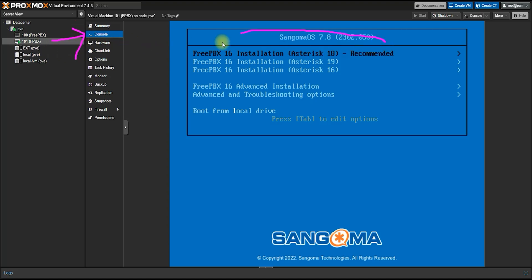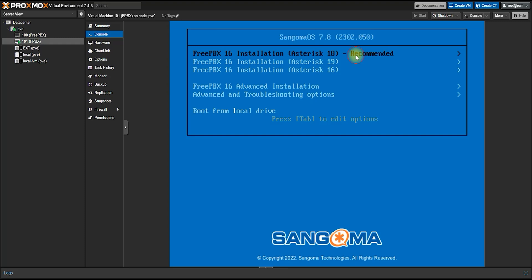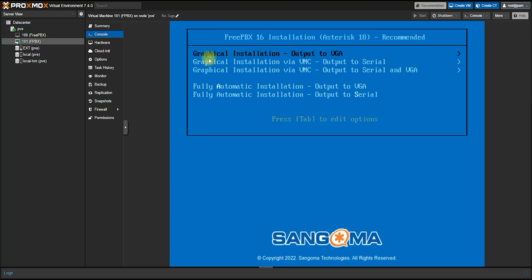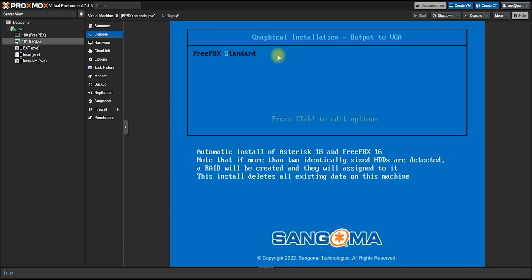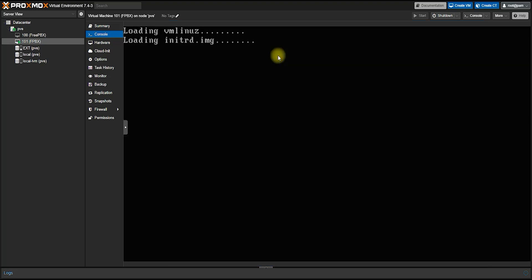Here you can see an installation menu has appeared. From this menu you have to select the first option and press Enter. In the next option you have to select the graphical installation option and press Enter. After that you have to enter on FreePBX Standard, then you have to wait for some time.